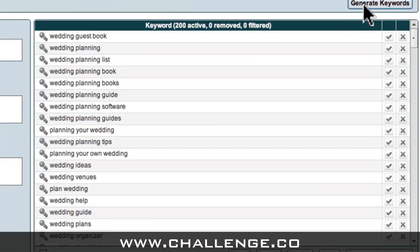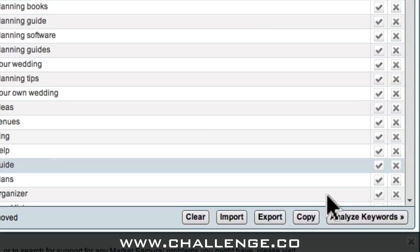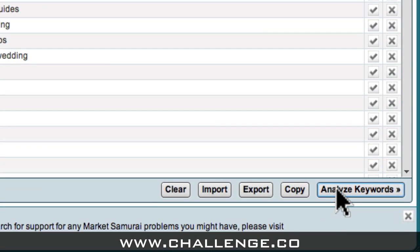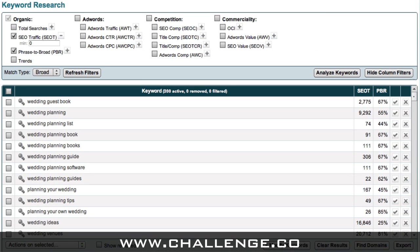Now, to identify my theme and category keywords, what I need to do is analyze these micro-niche level keywords in more detail. To do this, all I have to do is click the Analyse Keywords button. The next step is to apply a series of filters in order to identify the keywords that have a good level of daily traffic and an acceptable level of competition.